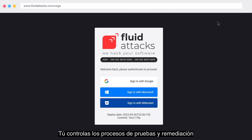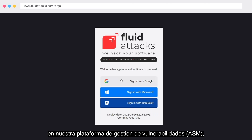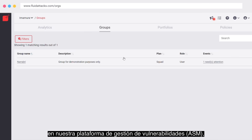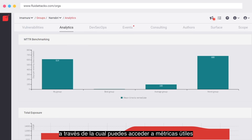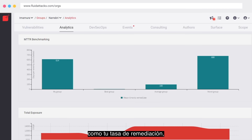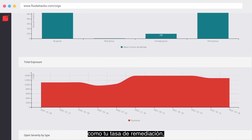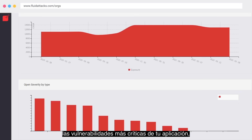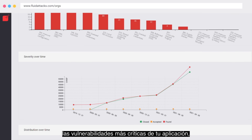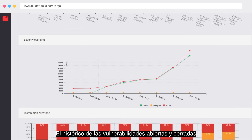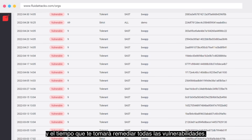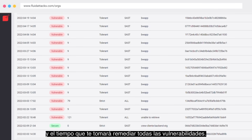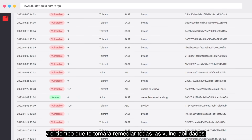You control the testing and remediation processes on our attack surface management platform, through which you can access helpful analytics, like your remediation rate, your application's most critical vulnerabilities, open and closed vulnerabilities over time, and the time it will take you to remediate all the vulnerabilities.